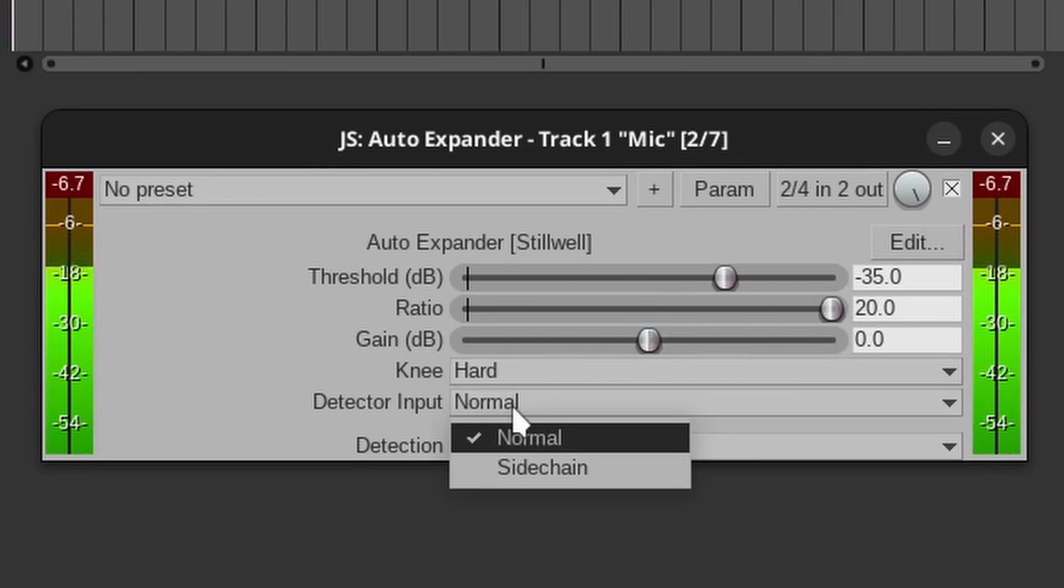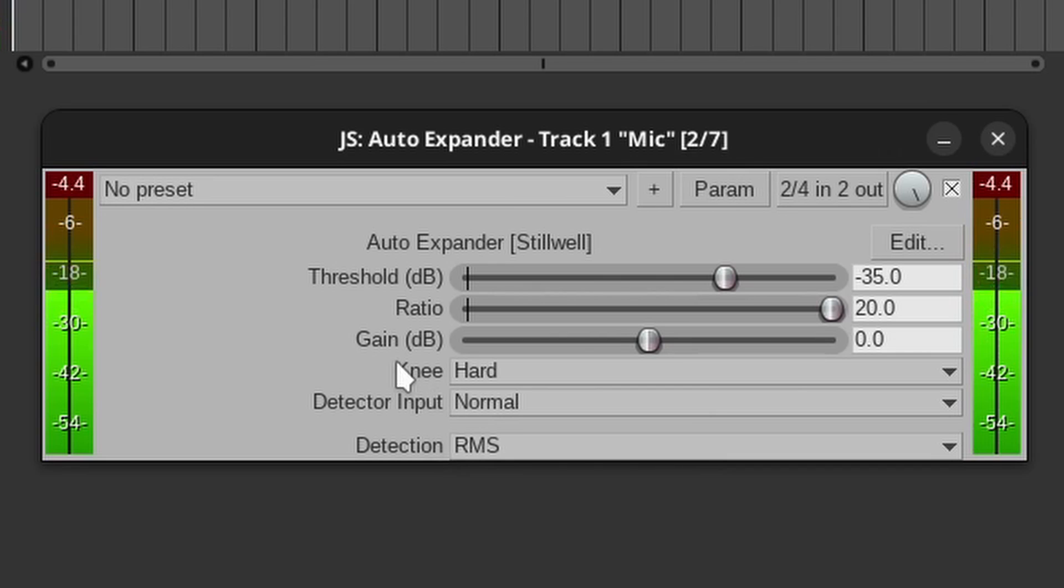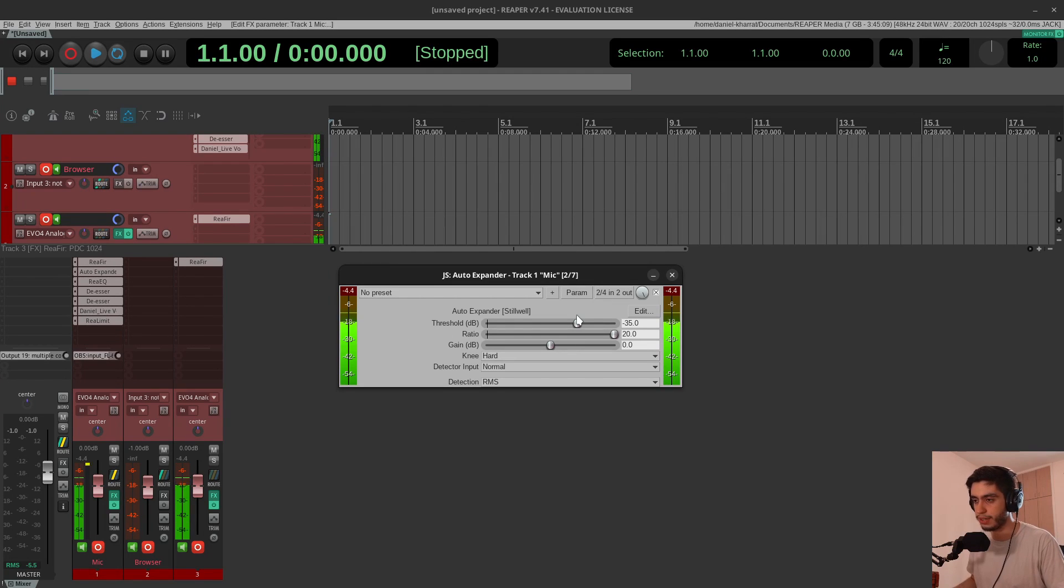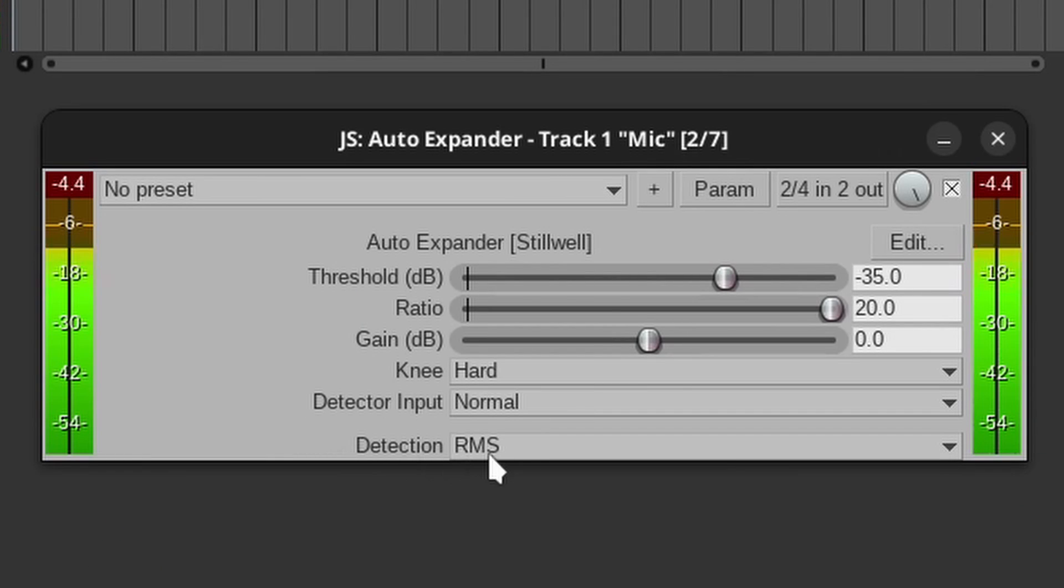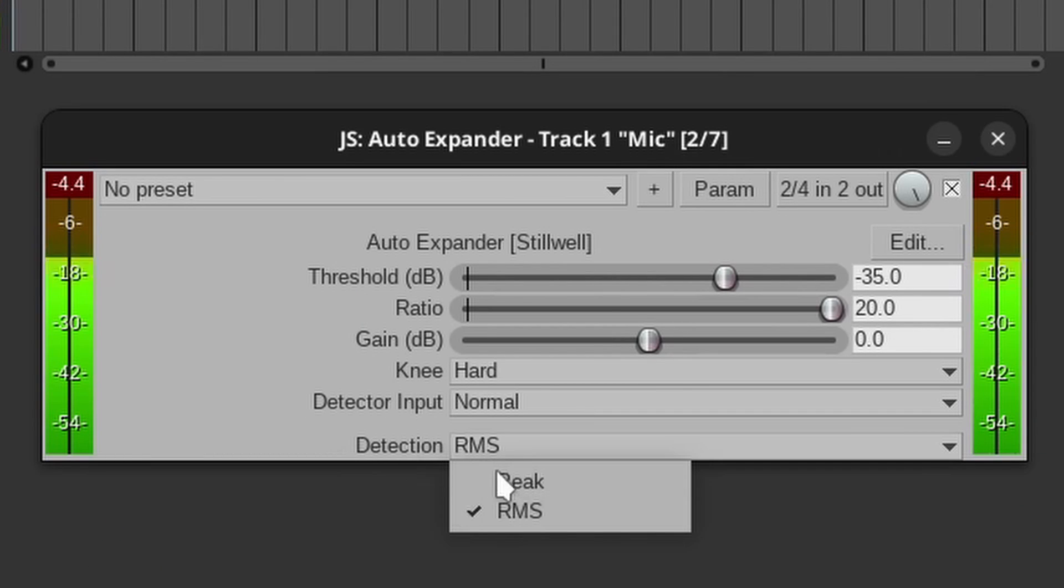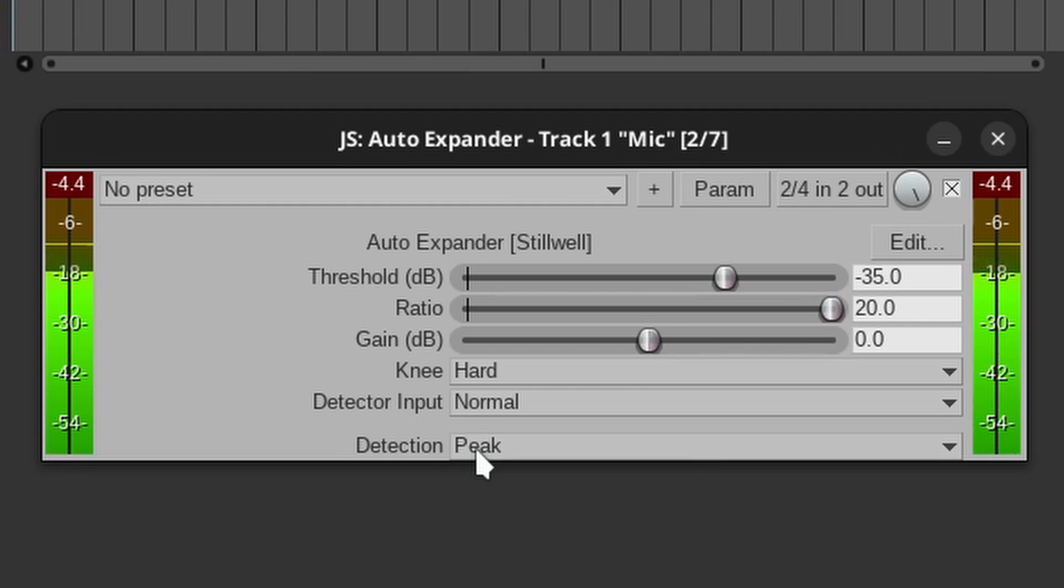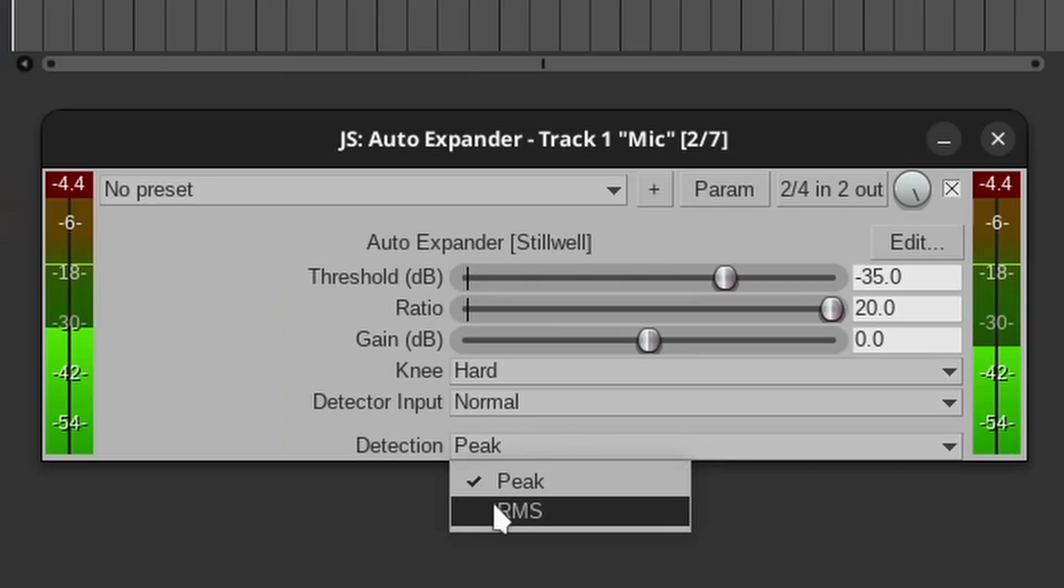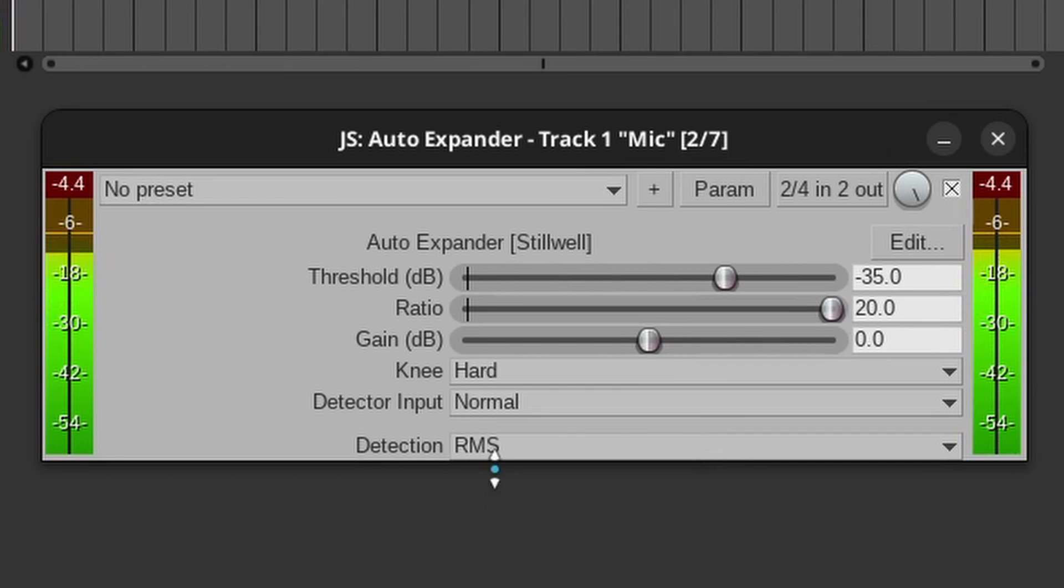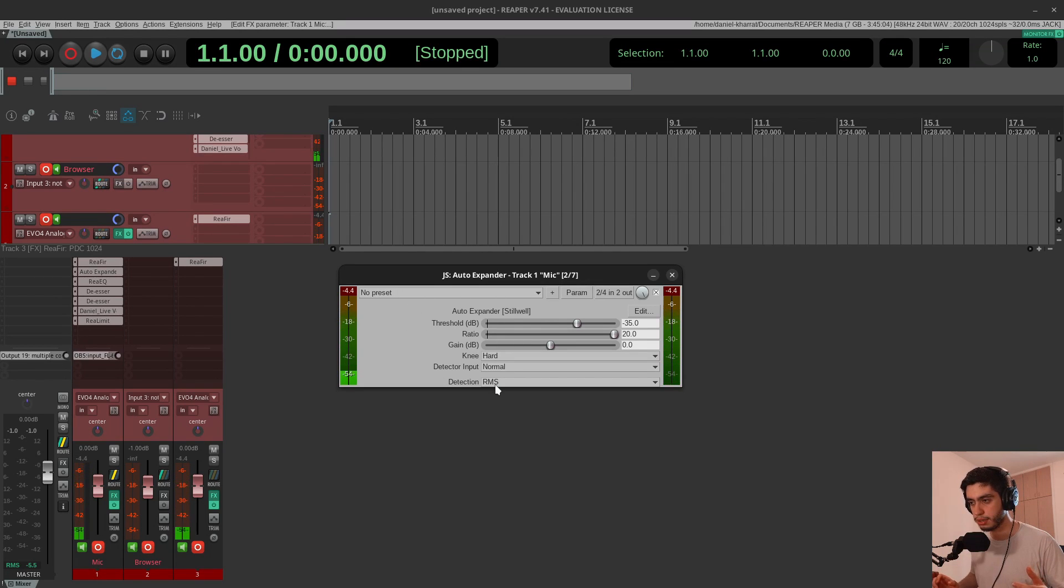Threshold is something you will be playing with. Ratio all the way up. Gain, don't touch it. Knee, hard knee. Detector input normal. Side chain means you need another channel to be triggering the expander—we're not doing that right now. It's just listening to the signal that is on this track. And now the most important thing is detection: set it to RMS instead of peak. Peak will give you this much more choppy sound that sounds kind of distracting and not very pleasant. If you set it to RMS, it sounds really natural. I'll shut up right now so you can see.